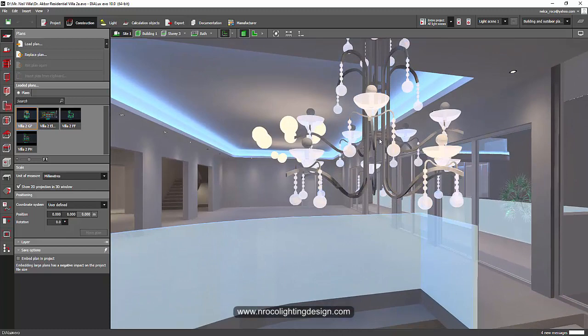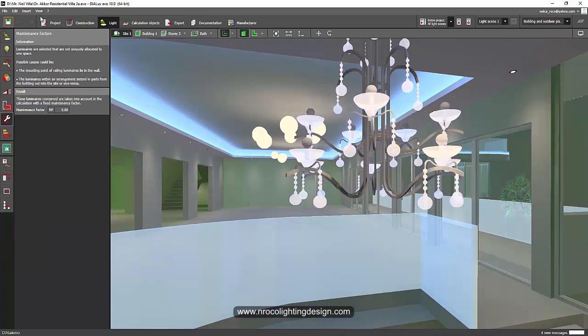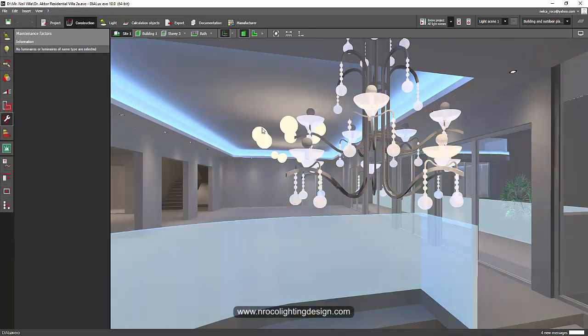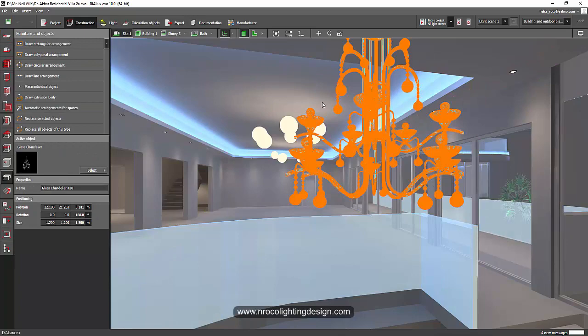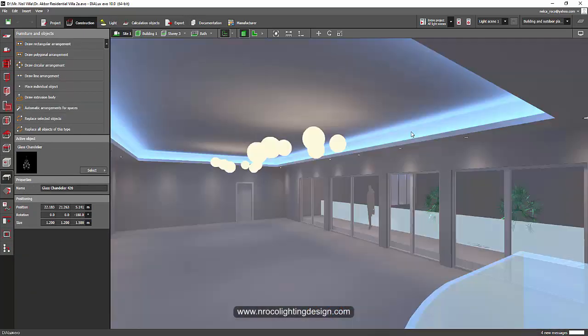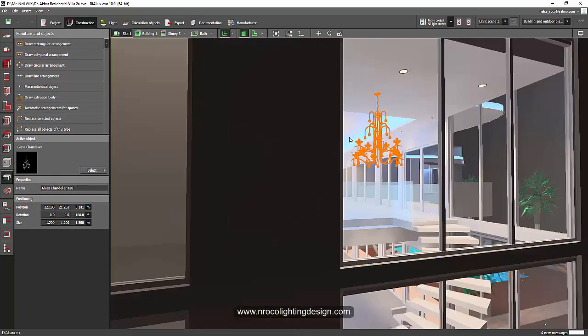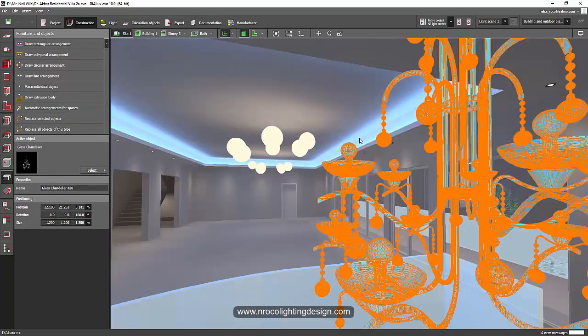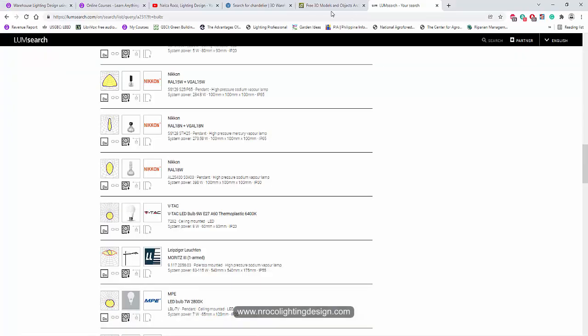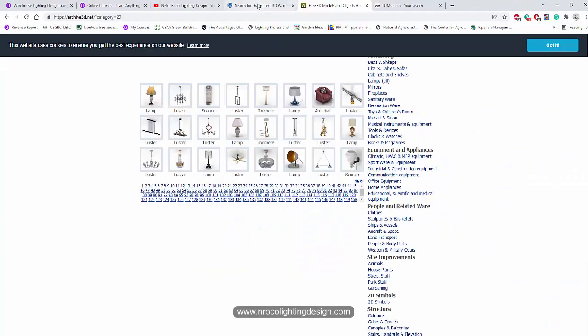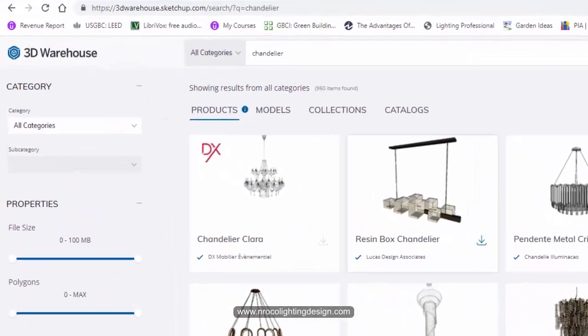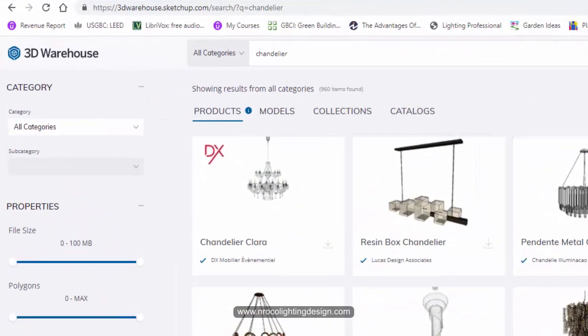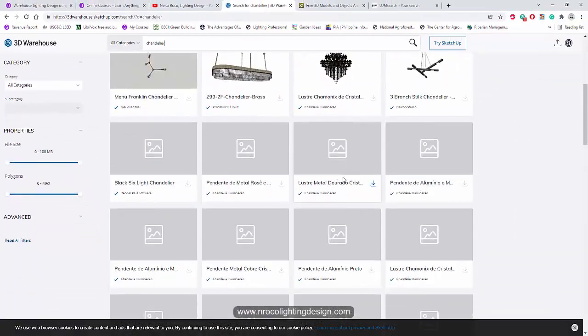You can get these chandeliers from two websites. One is from archive3d.net, or from this 3D Warehouse Sketchup. All you have to do is go and search chandelier, type it here in the search tab, and then you can have that chandelier here.